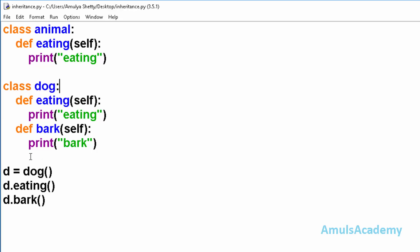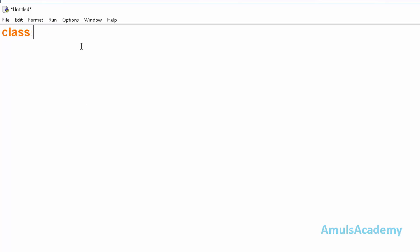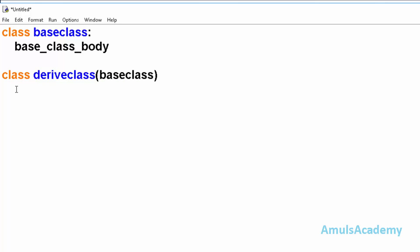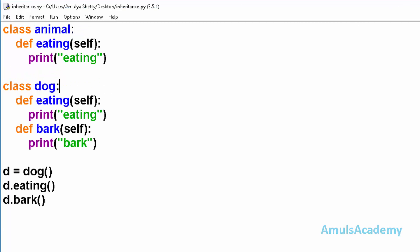Now we will see how to use inheritance. First we define the base class with its body, which can contain data, functionalities, etc. Then we define the derived class, and here we need to mention the base class name inside parentheses. This is the derived class body.